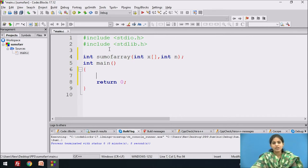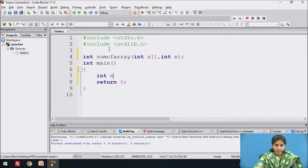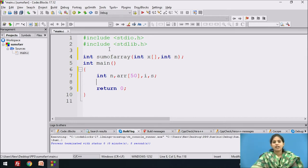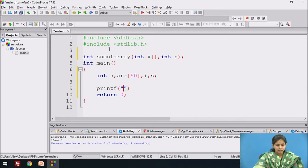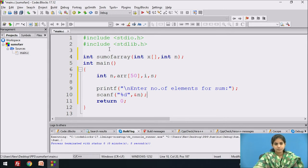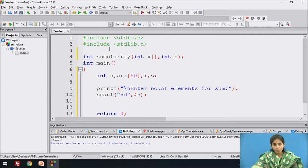In the main function, first we declare the variables for taking the input. We declare an array of maximum size 50. After that we take one looping variable i, and one variable s. Then we display the message on the screen: 'Enter number of elements for sum' and that value is stored in the variable n.